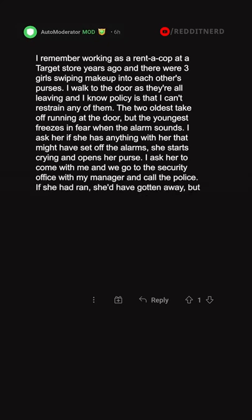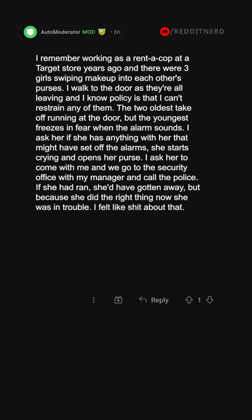If she had ran, she'd have gotten away, but because she did the right thing now she was in trouble. I felt like shit about that.